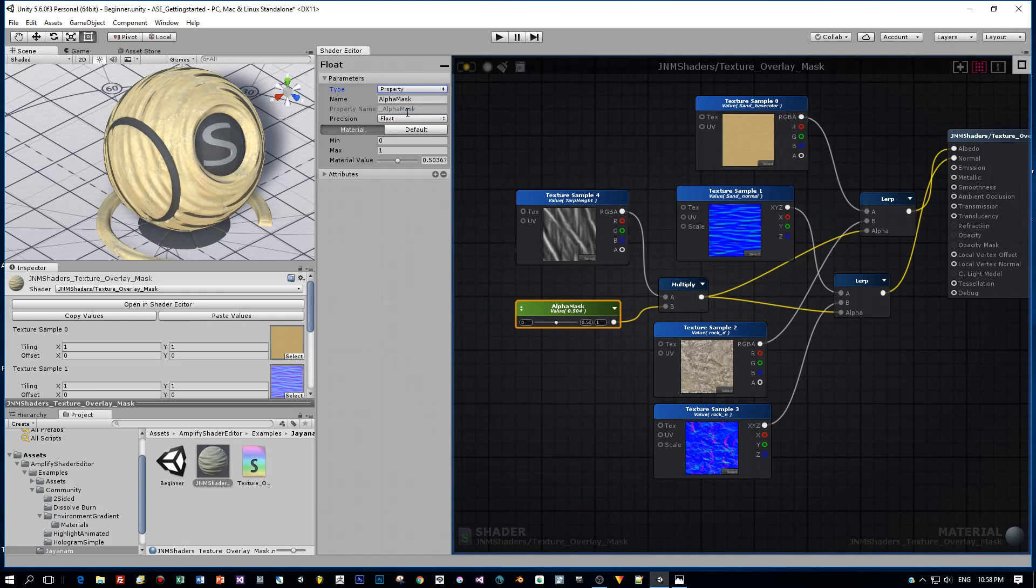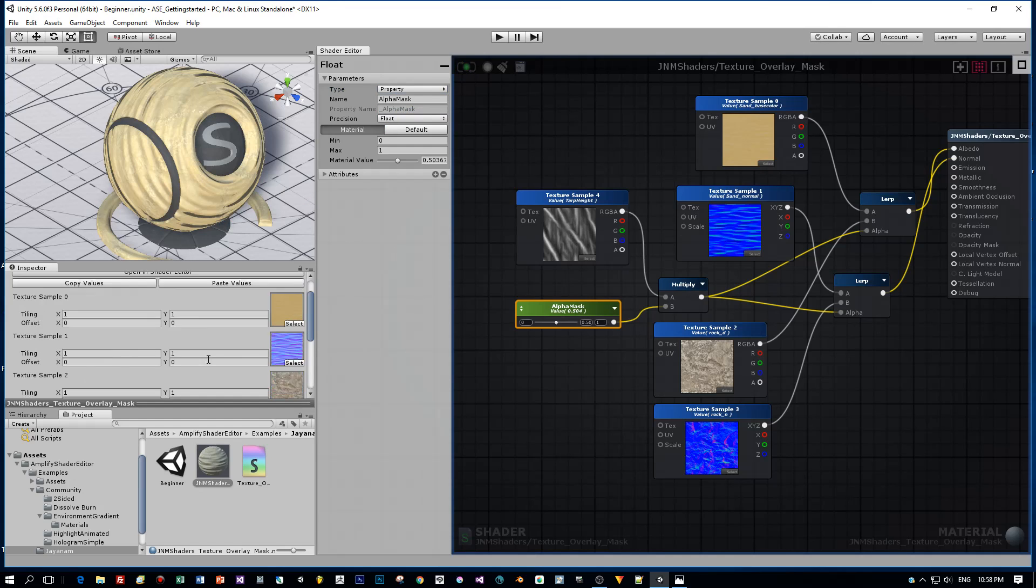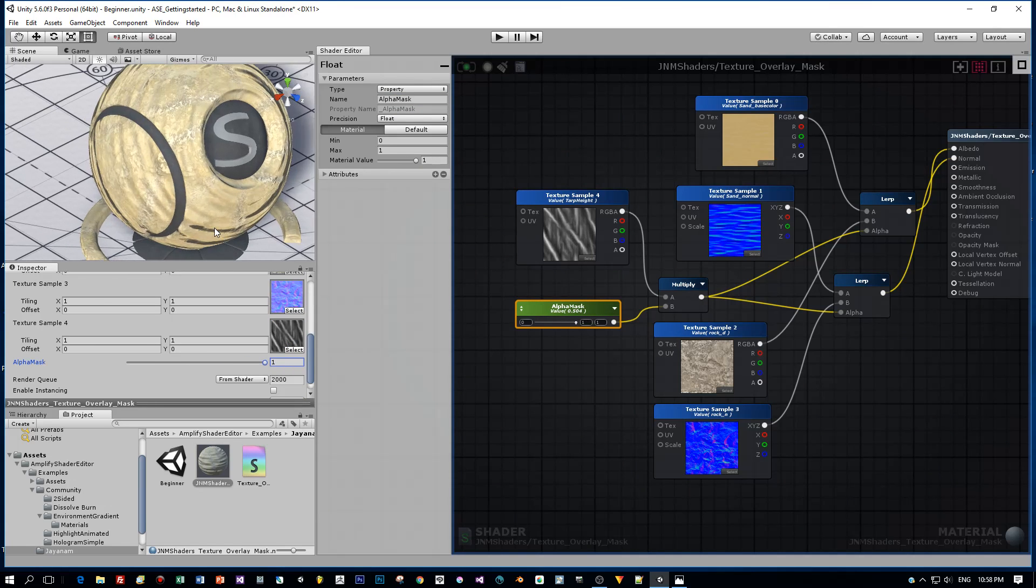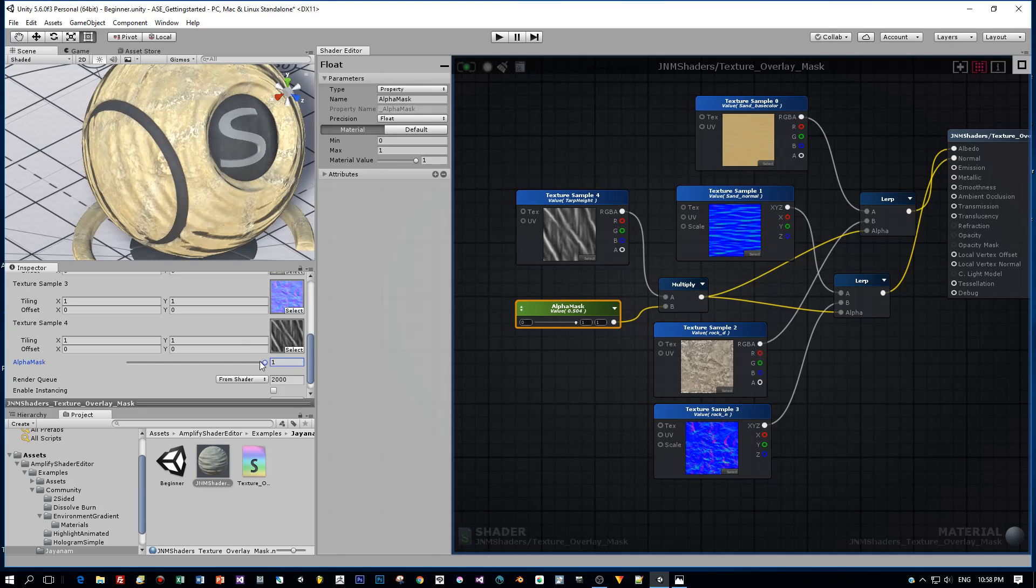The last thing I want to change is to set the alpha mask to a property. This means we are able to change the value of the alpha mask in the material editor of Unity.